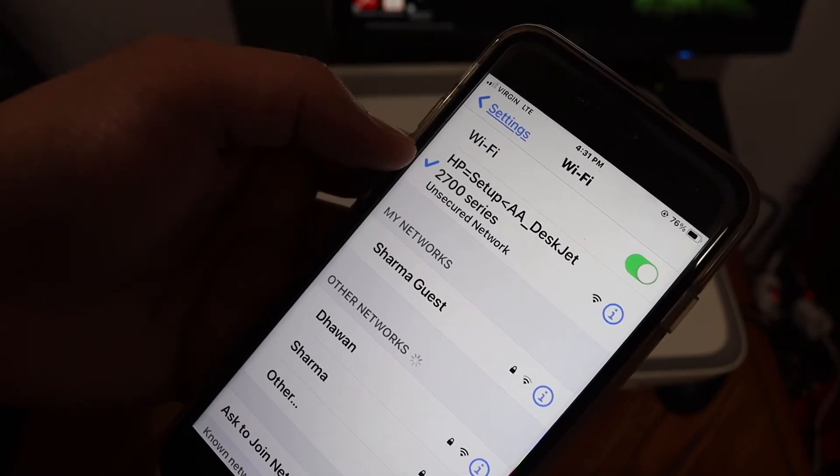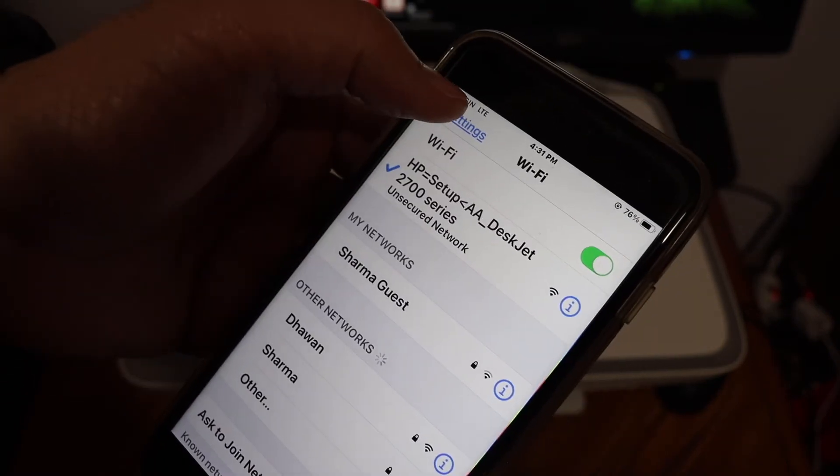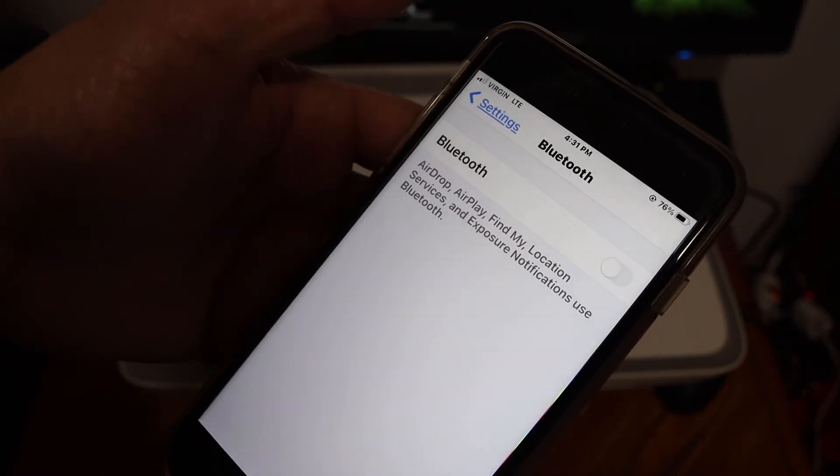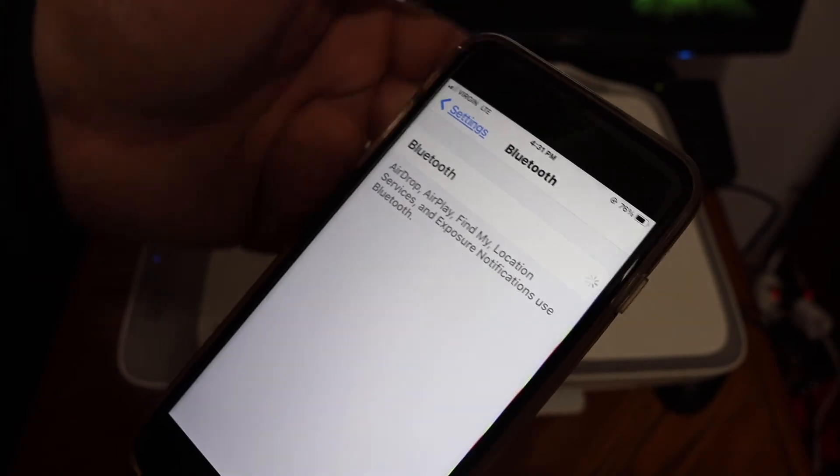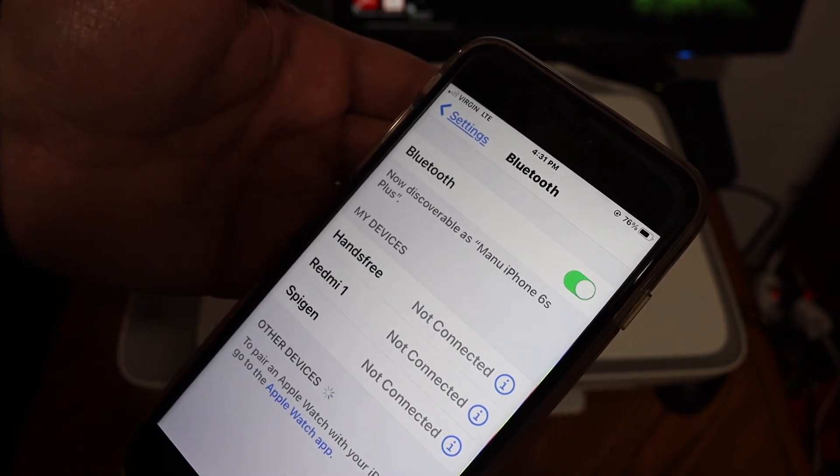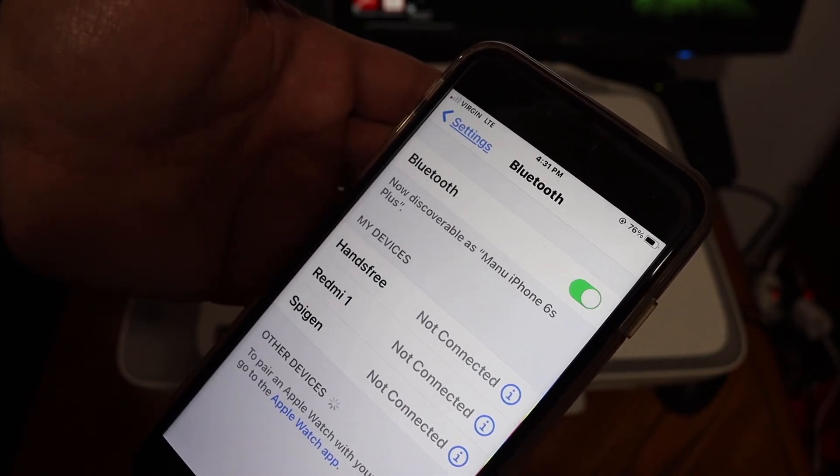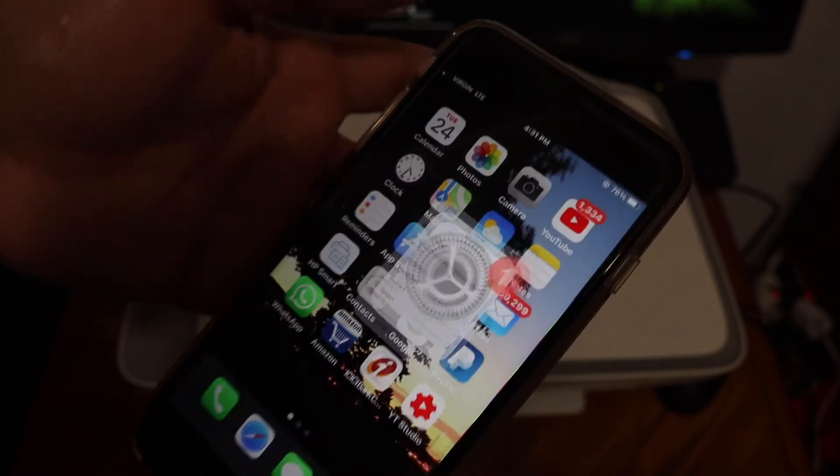Now it is connected. Also switch on the Bluetooth. Go and switch it on. Now go back and open the app again.